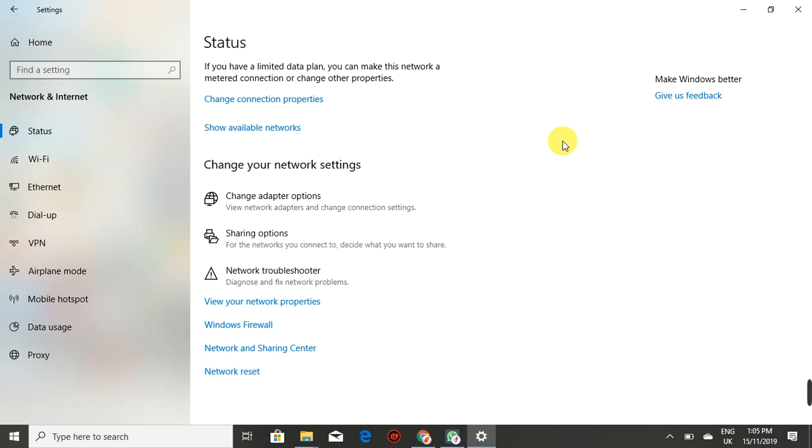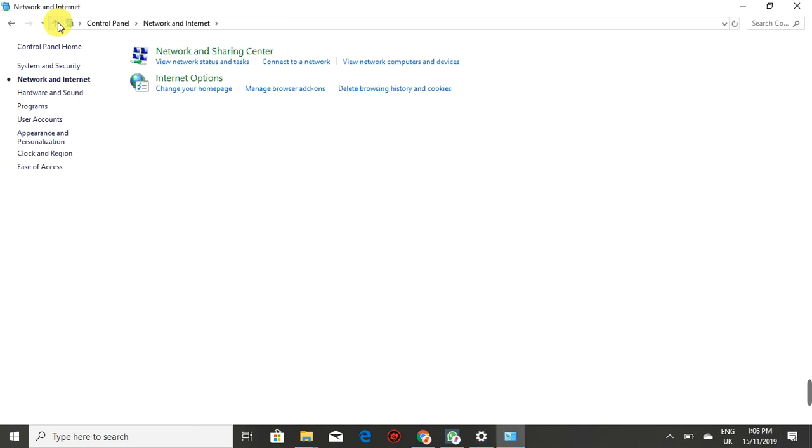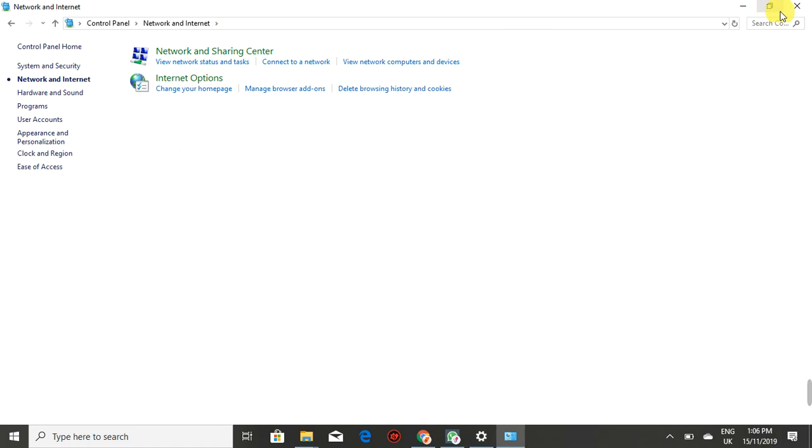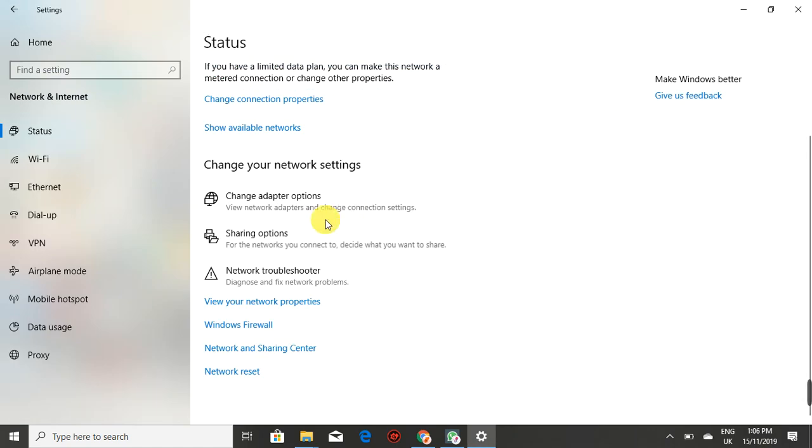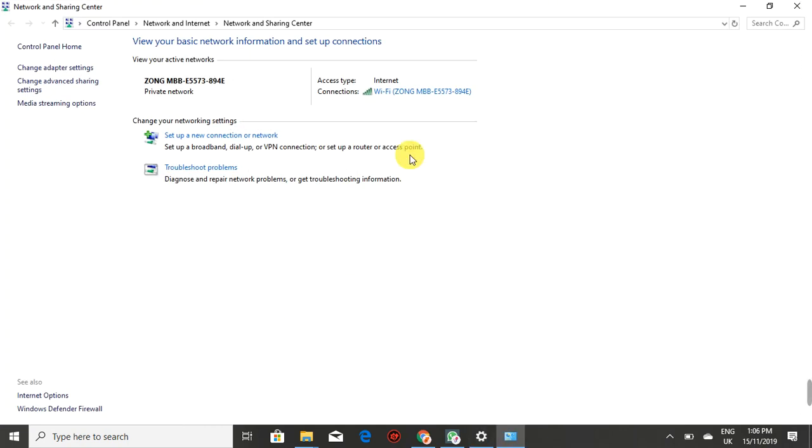I hope you're following. Let me go back a bit so you understand what we're doing. Network and Sharing Center here - click on that.